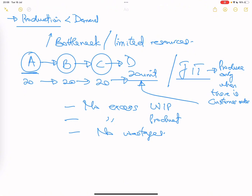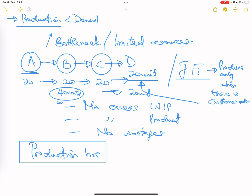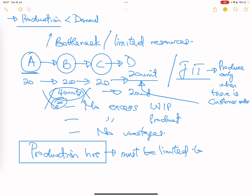Everything must run based on the customer's requirement, and that is why we talk so much about production hours. In throughput accounting, you want to ensure your production facility is only working based on your limited resources. There is no point running production to make 40 units of B when you know that eventually only 20 units of C will be used to produce the 20 units of D you need.